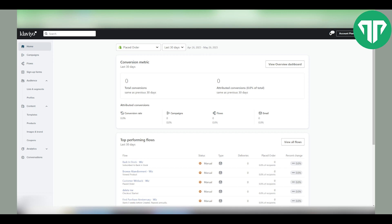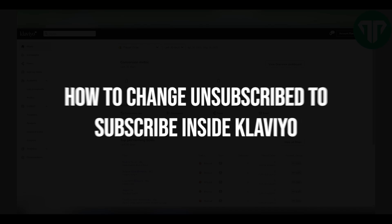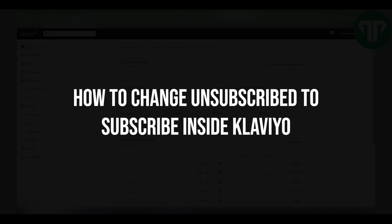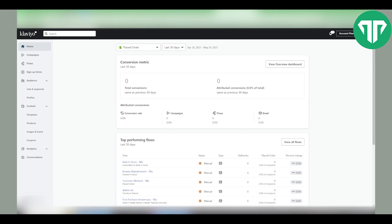Hello everyone, welcome to Tutorial Expert. In this video I'm going to show you how to change unsubscribed to subscribed inside Klaviyo.